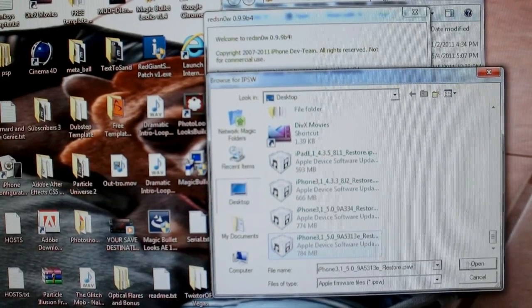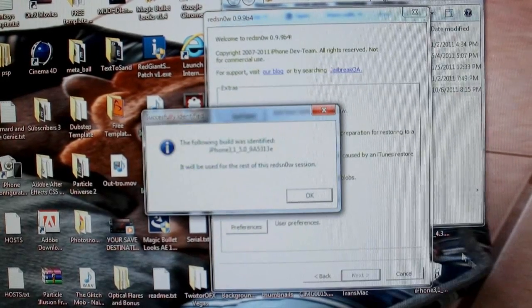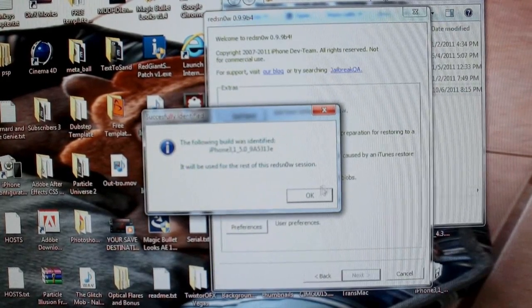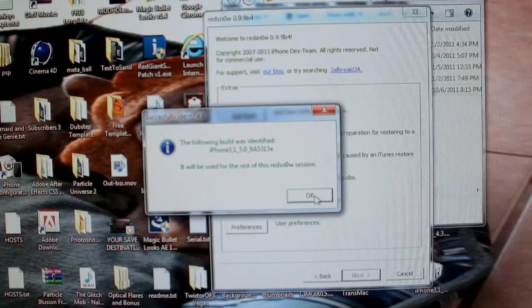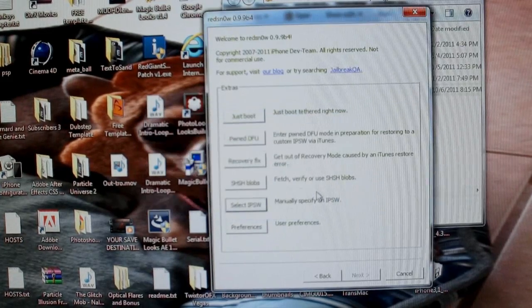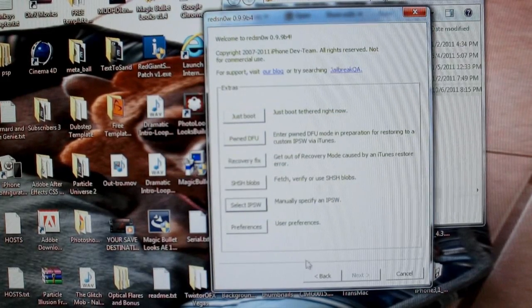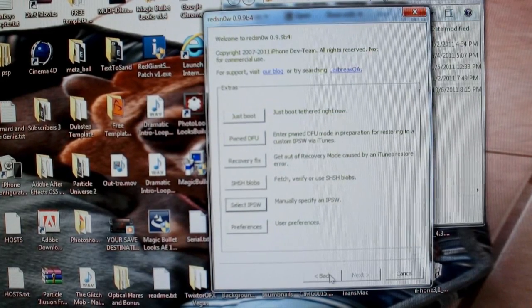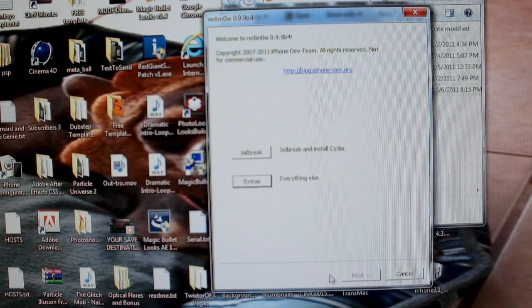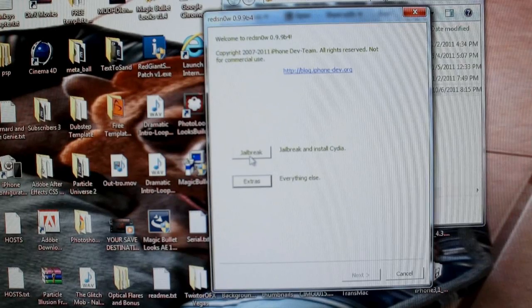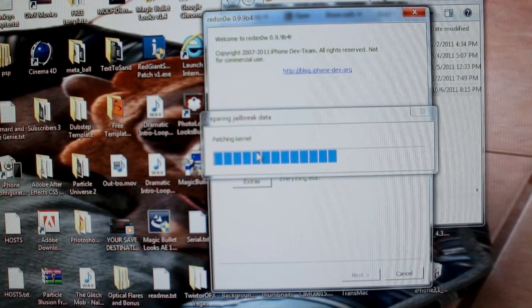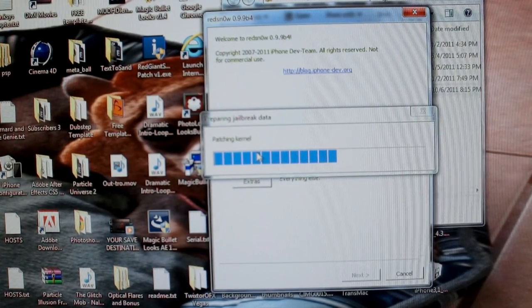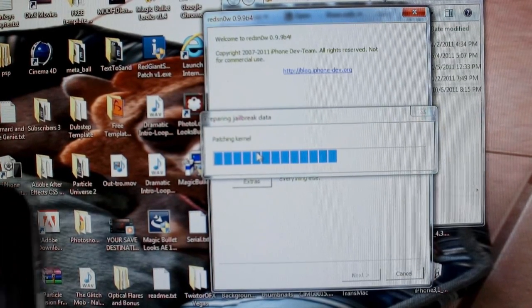Okay, so hit OK on that, so you're going to get the acknowledgement that you've pointed it and it's correctly identified it, so now you're going to hit back on the RedSn0w software, and you're going to jailbreak, alright? You're going to get this patching kernel rubbish.